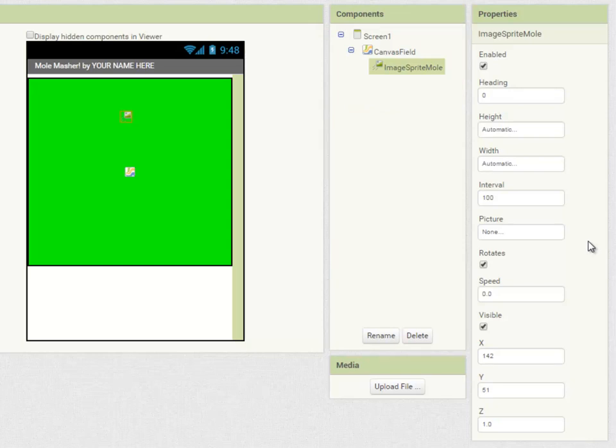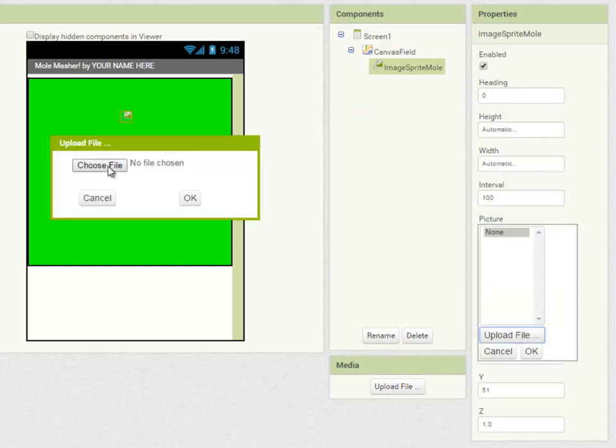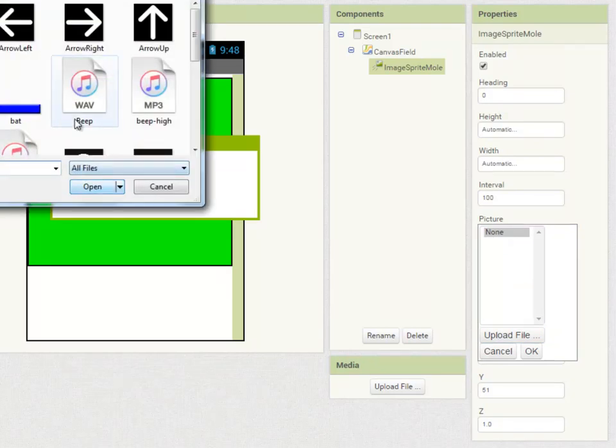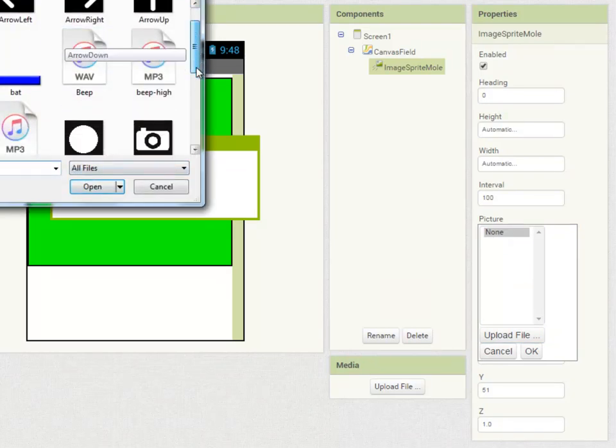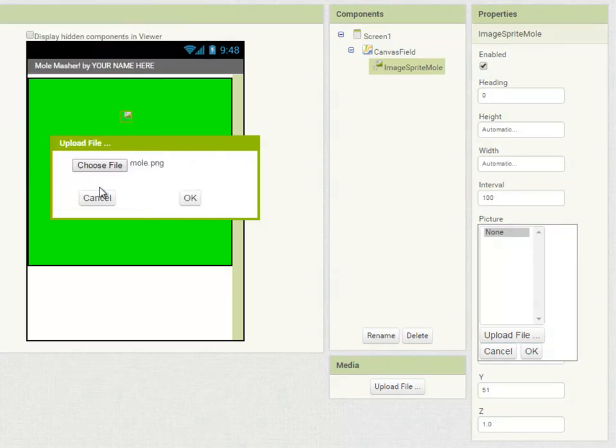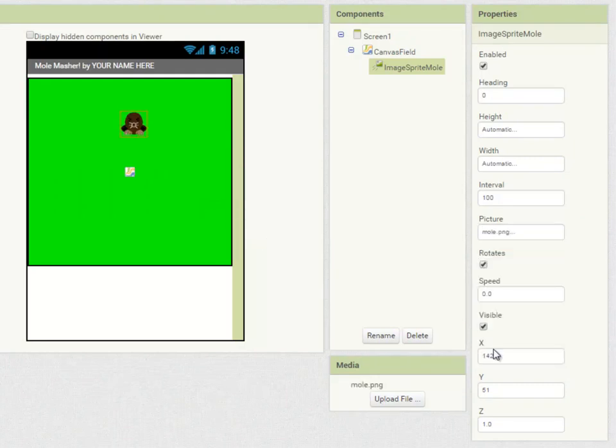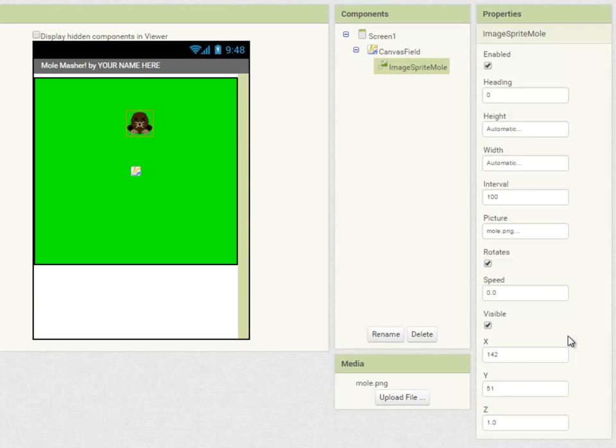I'm going to set the image sprite mole's picture property to a picture I have of a mole here and I'm going to leave everything else as it is.